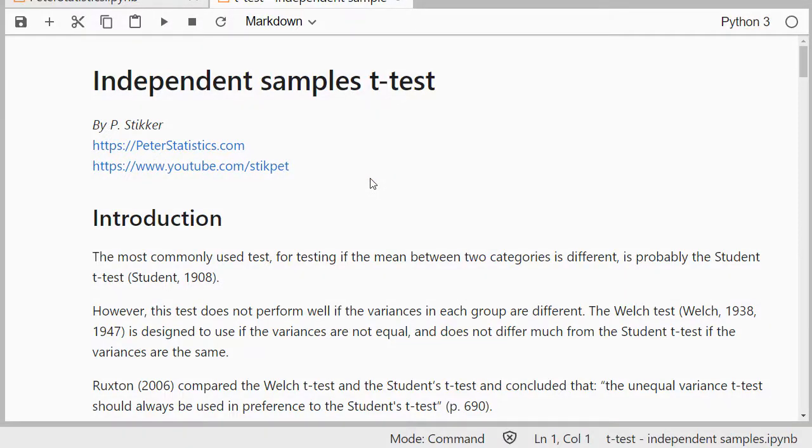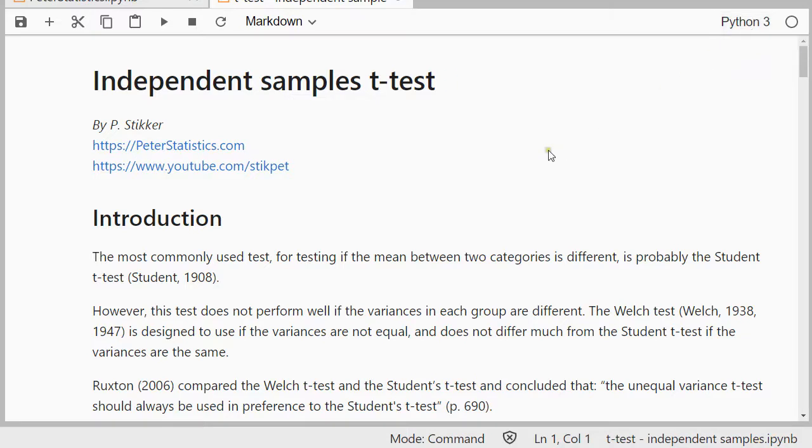Welcome. In this video I'm going to show you how you can perform an independent samples t-test using JupyterLab and Python 3. The independent samples t-test can be used if you have two categories or two groups and you want to know if there's a difference in means.